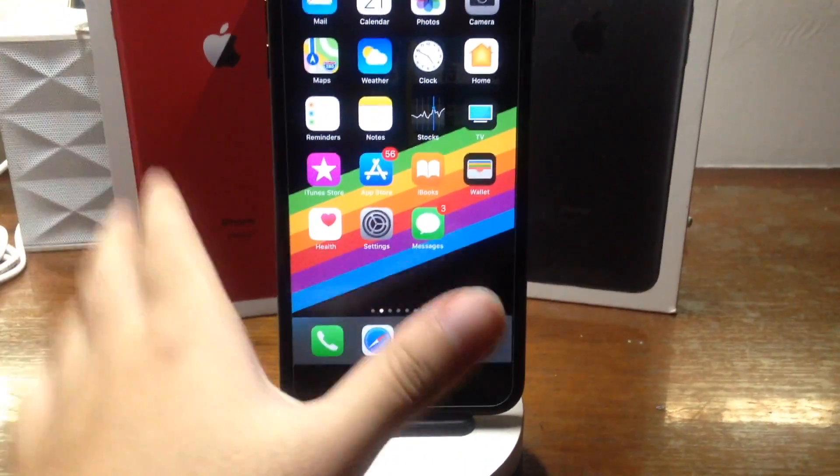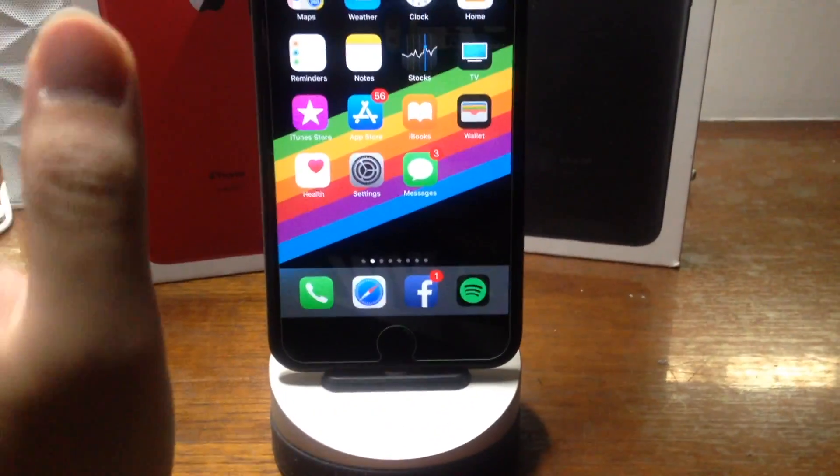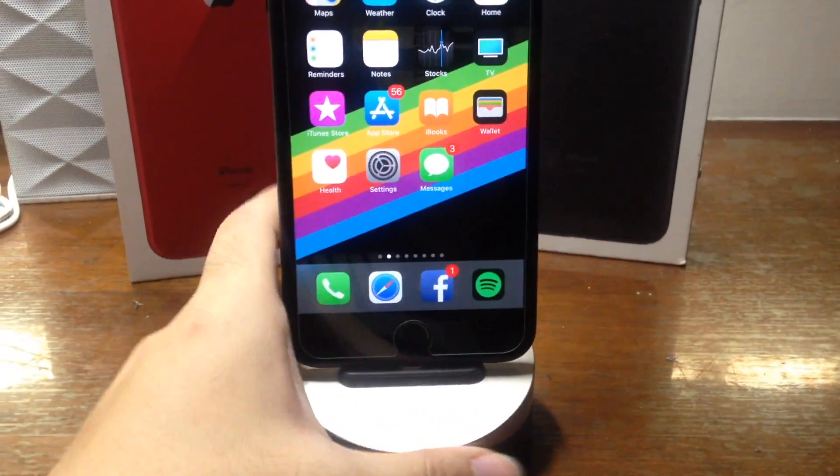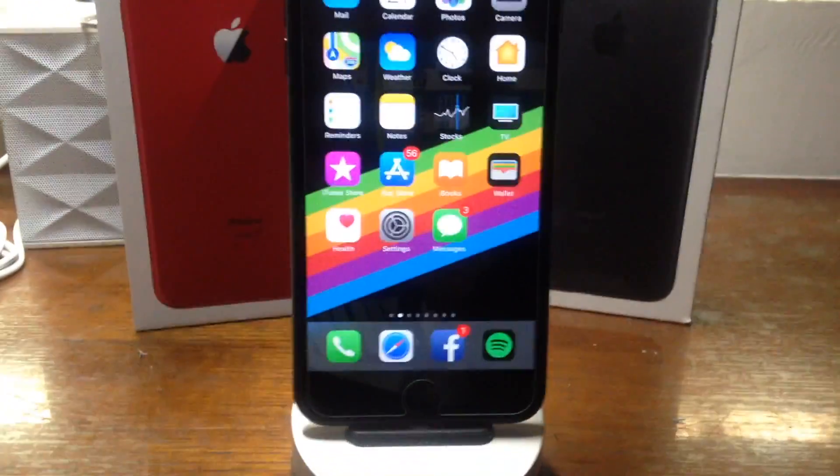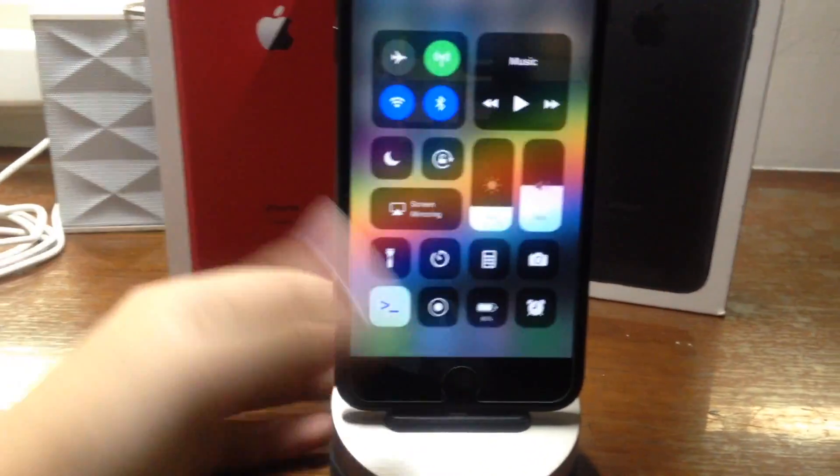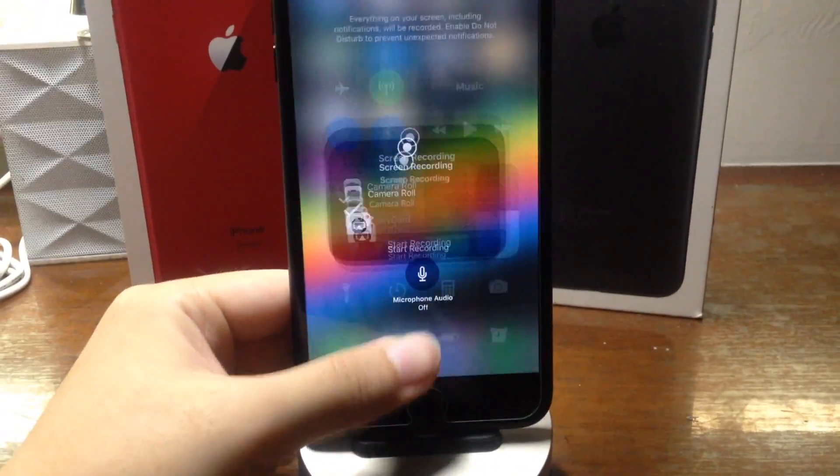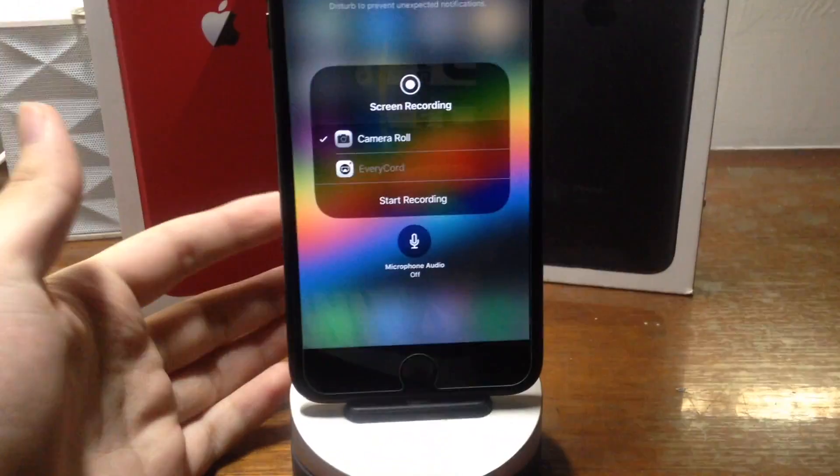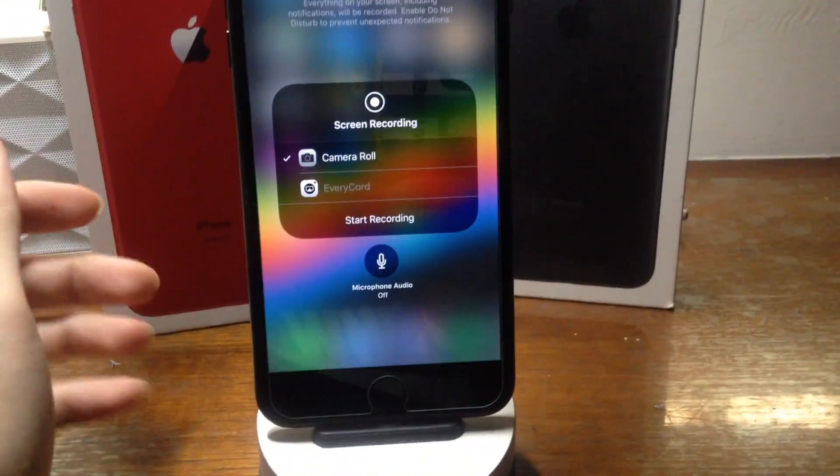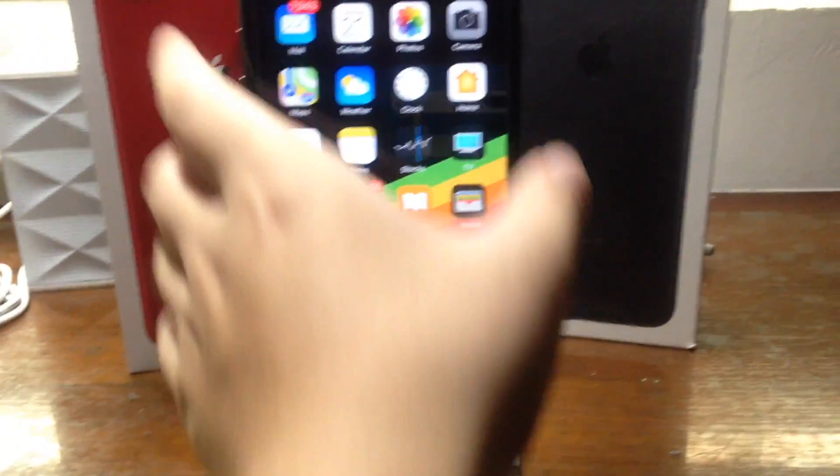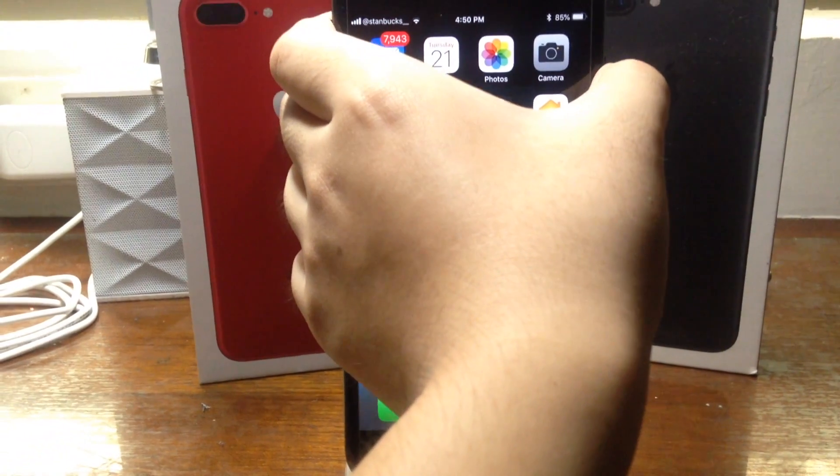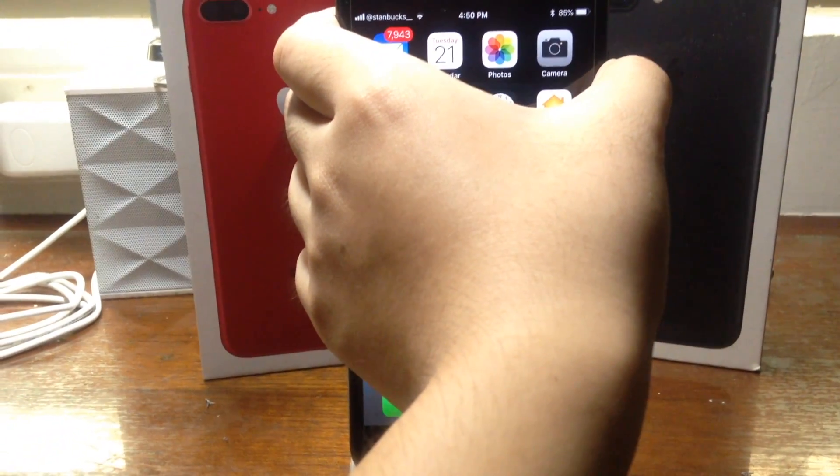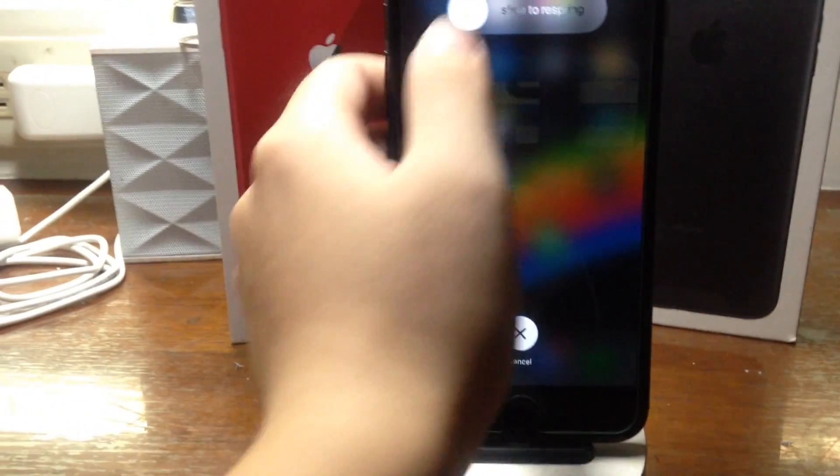All you have to do is respring your device and then go into control center, 3D touch on the screen recording screen, and tap start recording. Now my device is jailbroken, so all I have to do is respring it using this little handy feature.